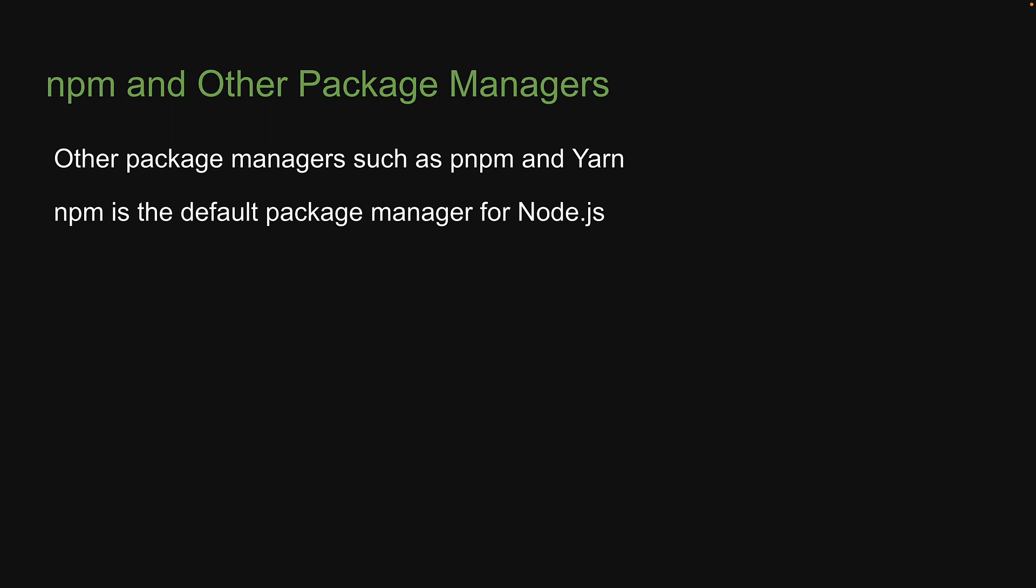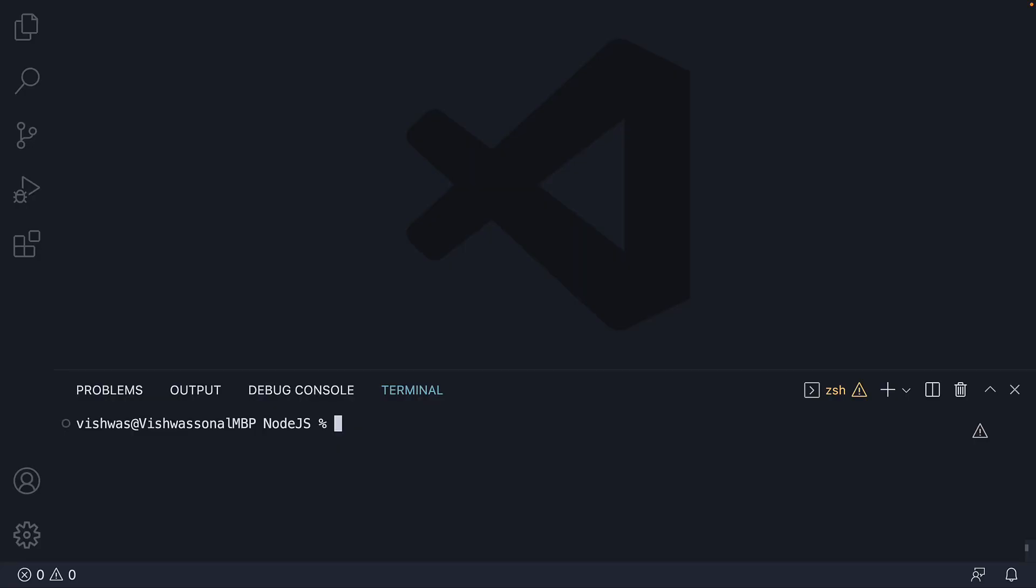To verify if npm is installed, in the terminal, run the command npm -v. You should see the version of npm installed on your machine. As you can see, there is no need for a separate installation. It is bundled with node.js.